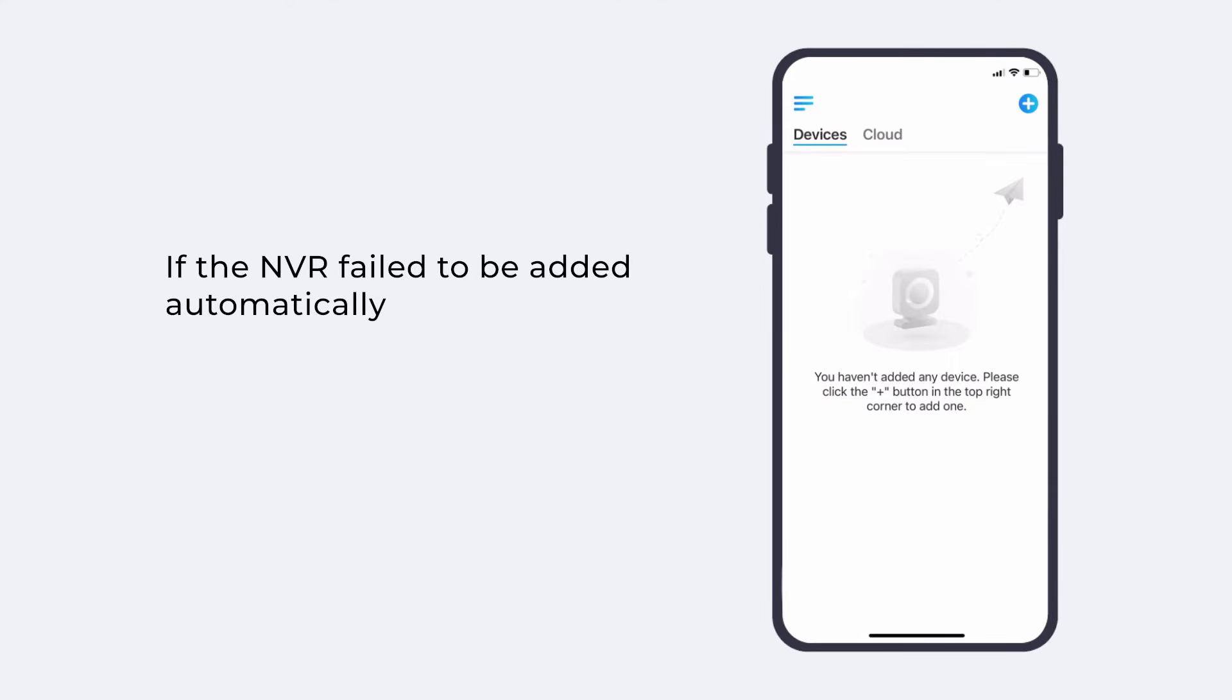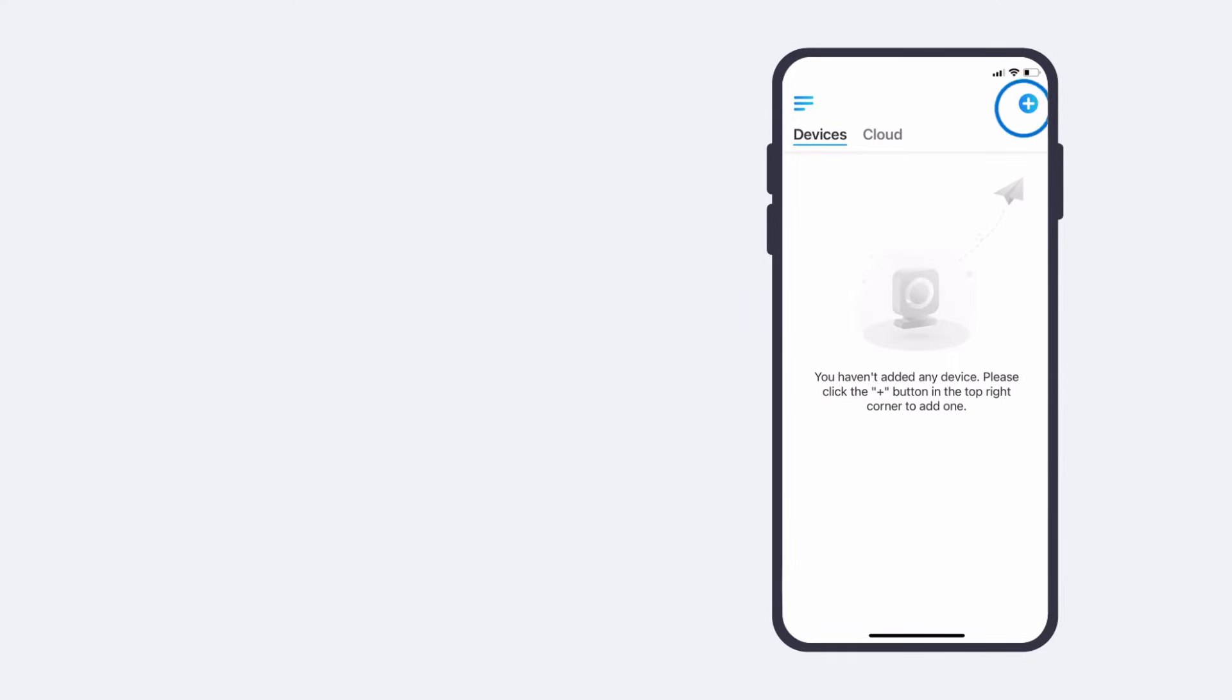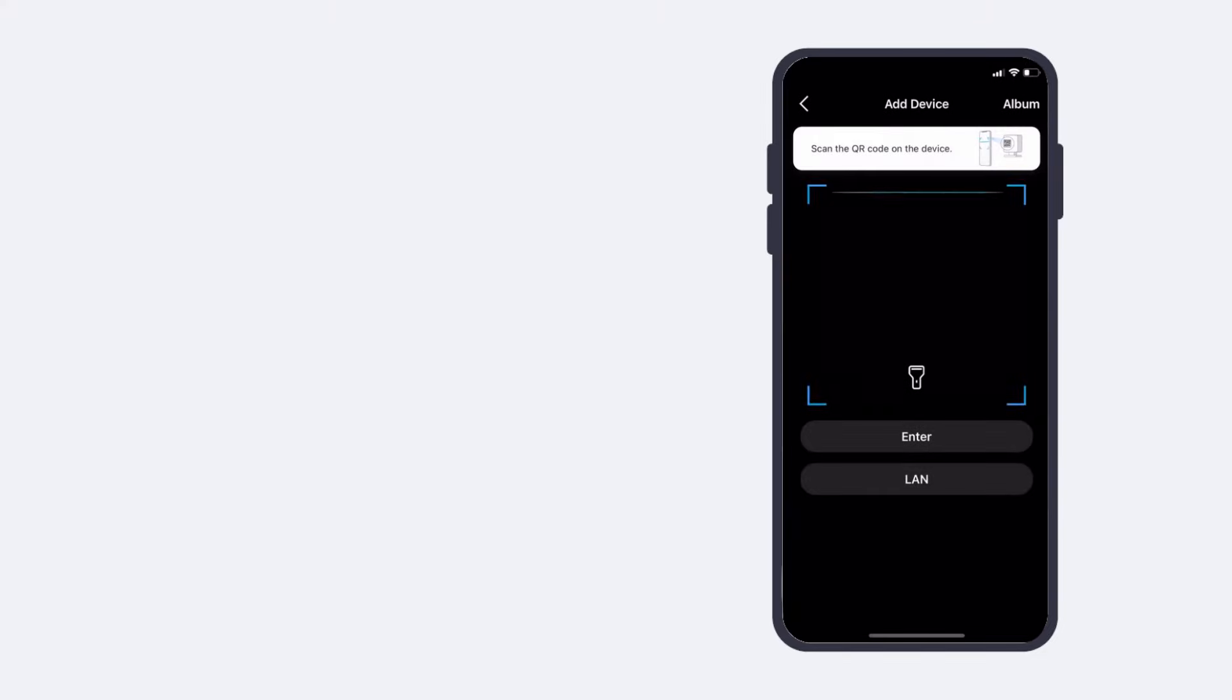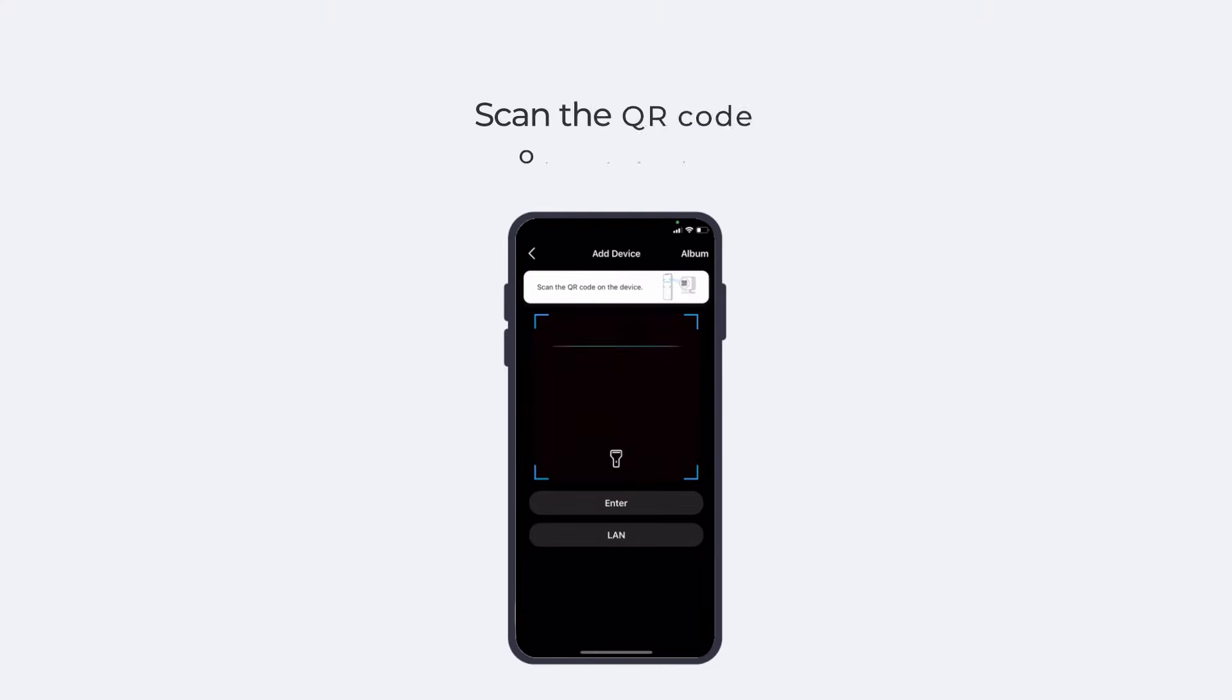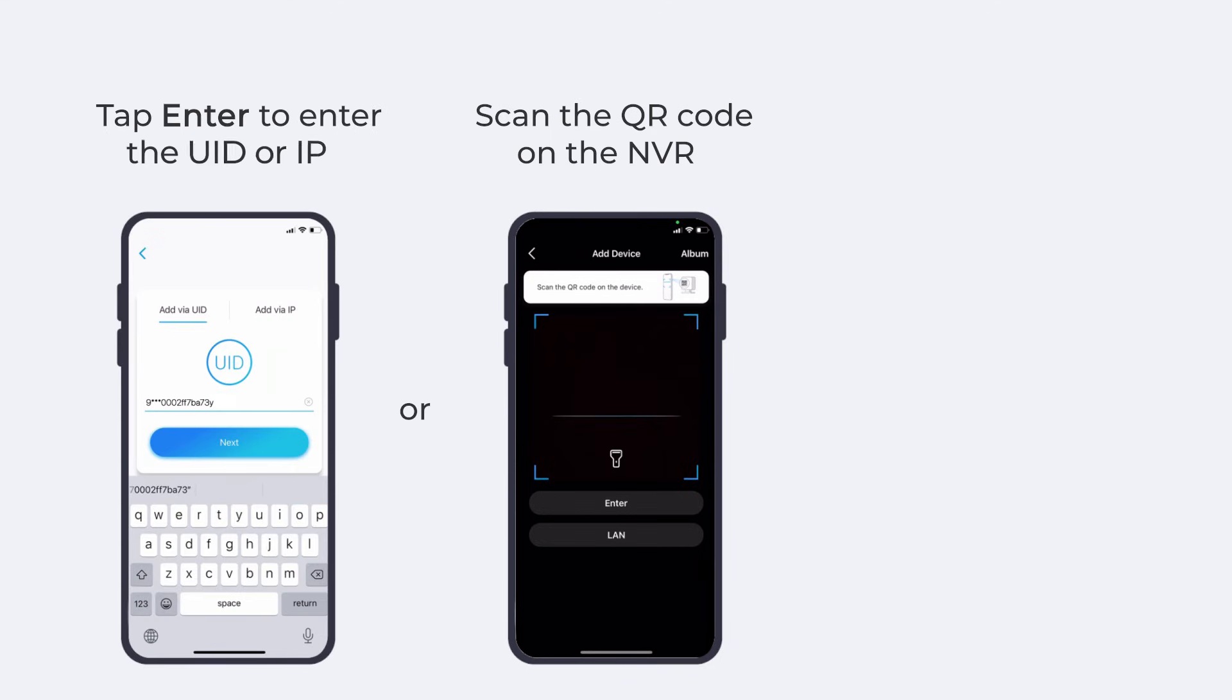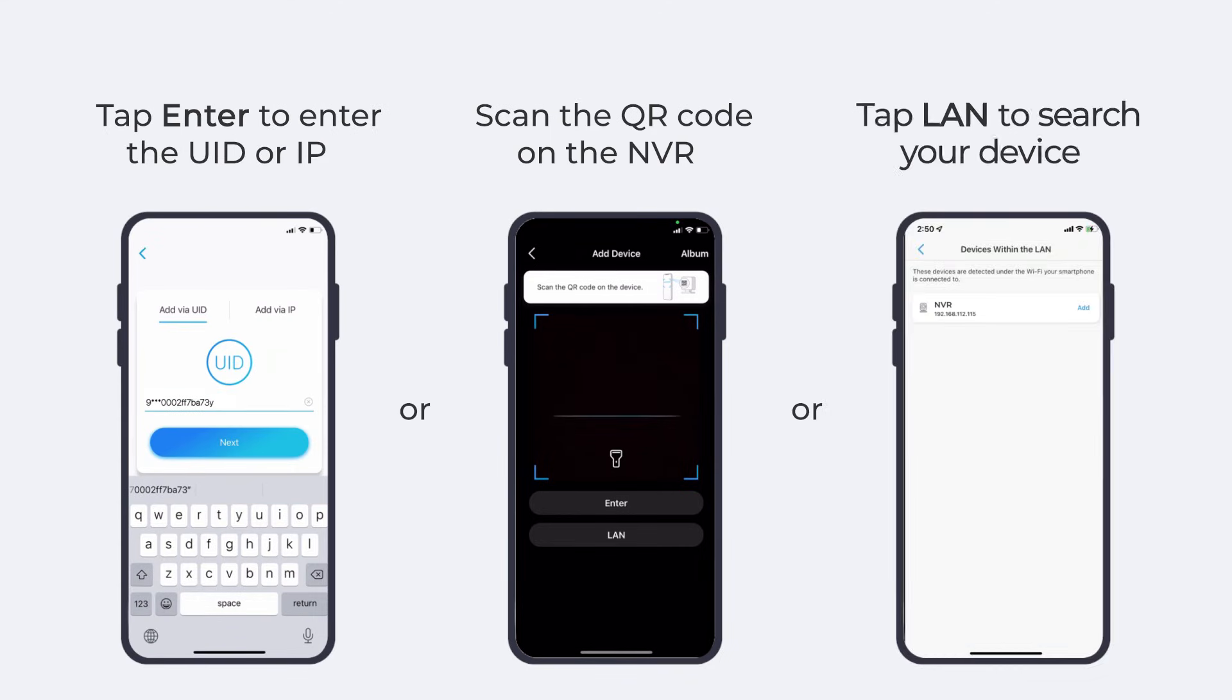If the NVR failed to be added automatically, in some cases, you may also tap the Add Device button to manually add the NVR. You can choose to scan the QR code on the NVR, tap Enter to manually enter the UID number or IP address, or tap LAN to search your device in LAN to add the kit.